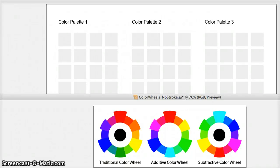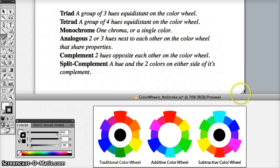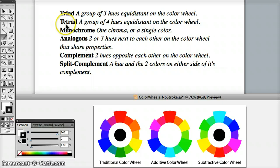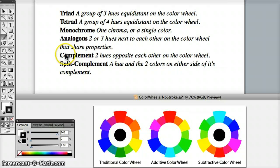In this tutorial we're going to be mixing three color palettes in Illustrator. We're going to do a triad and then a tetrad, and then our third palette will be your choice of monochrome, analogous, complement, or split complement.